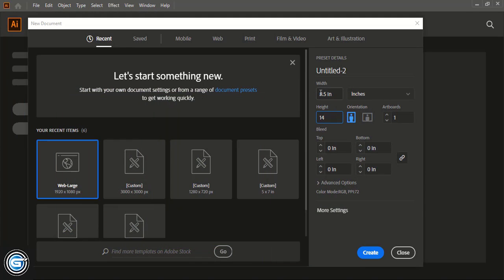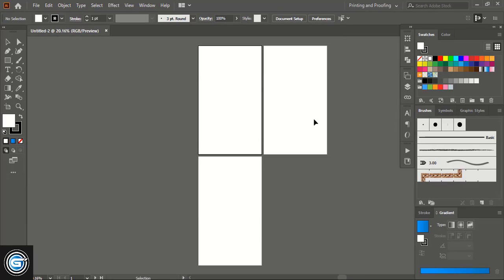You can use these dimensions for your trifold brochure design using inches unit. Before clicking Create, we need to make three pages because we are going to create a trifold brochure design. Now click on Create and here all three artboards are created at a time. Now we'll do the perfect page setup while creating the brochure design.